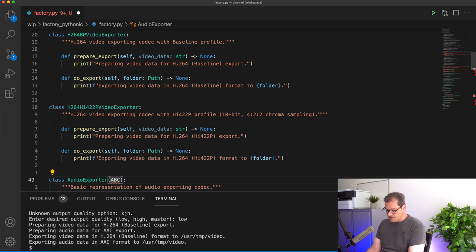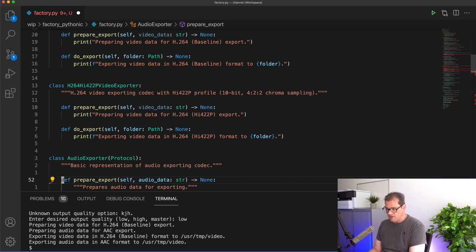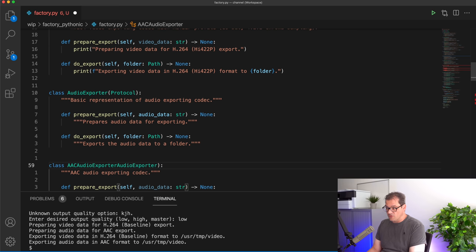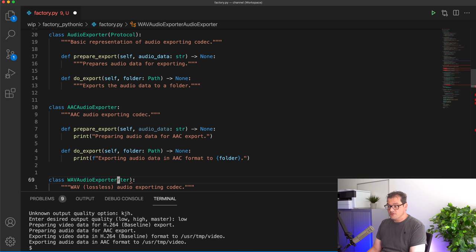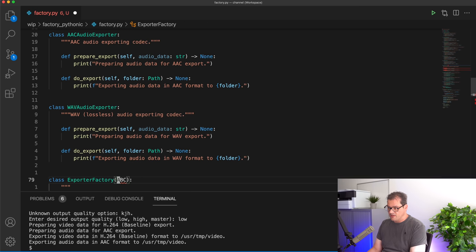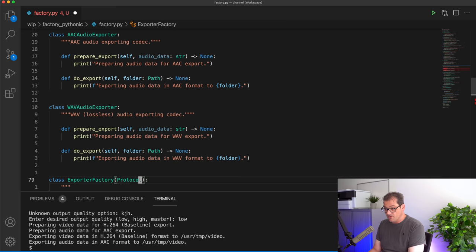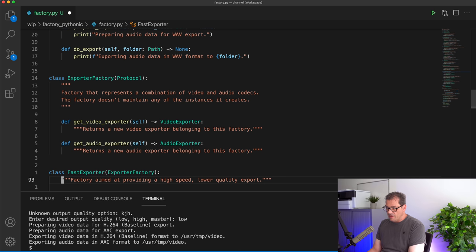For audio exporters, we're going to do the same thing — that's the protocol, we no longer write abstract methods. And when creating these classes, we're actually not creating subclasses anymore — we're simply removing the inheritance relationship and letting Python's structural typing do the job. And the same thing we're going to do with the actual factory class — also a protocol without abstract methods — and let's remove the inheritance relationships as well.